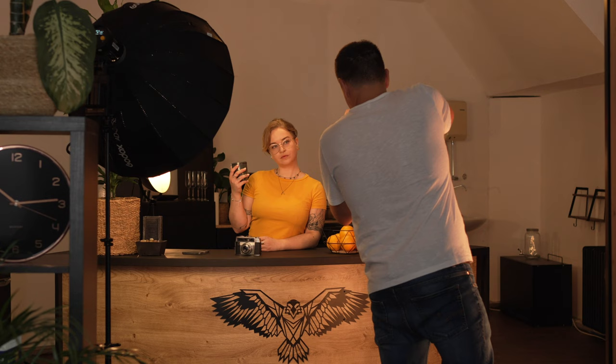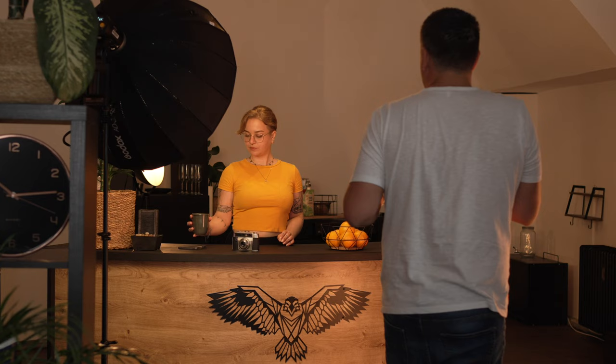Wer Interesse hat und wissen möchte, was man alles mitmachen kann, dem verlinken wir unten in der Videobeschreibung das Video zur S85 S. Und in dieser Kombination haben wir dann ein schönes weiches Licht auf unser Model bekommen.